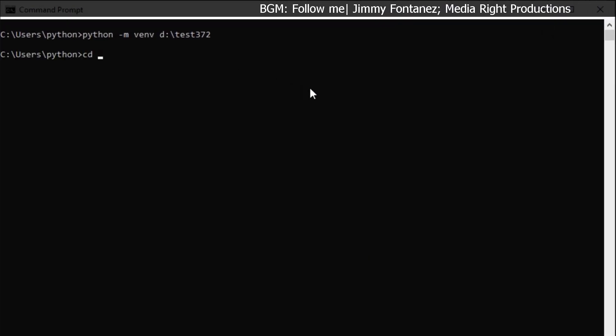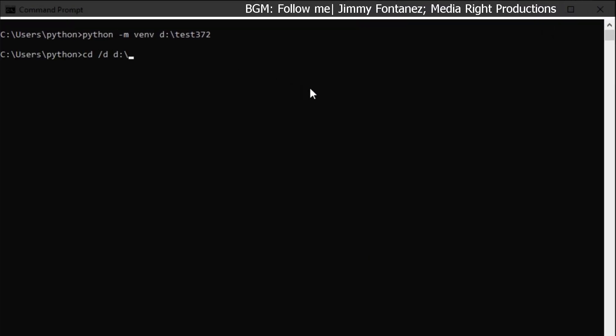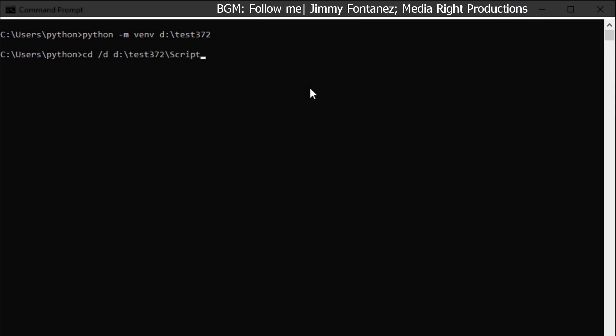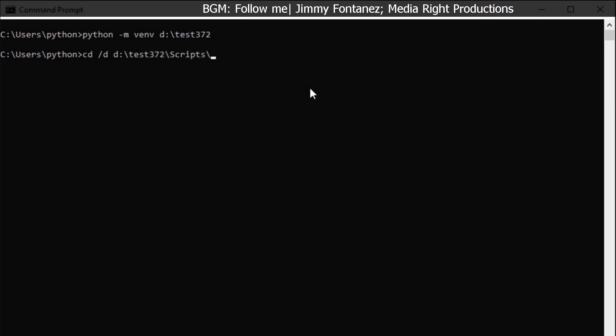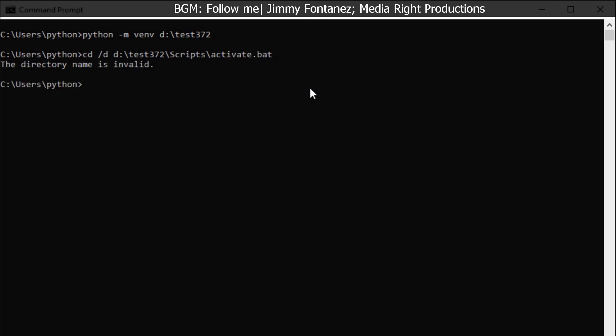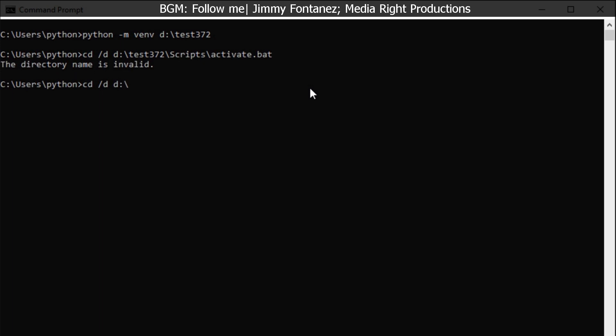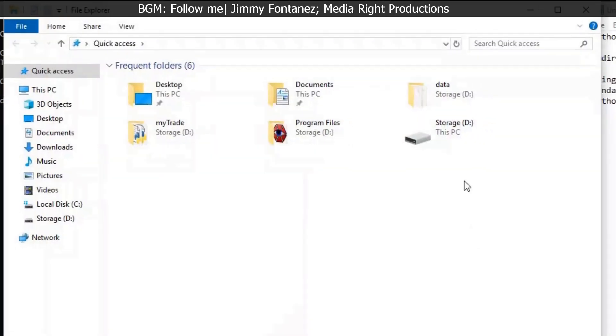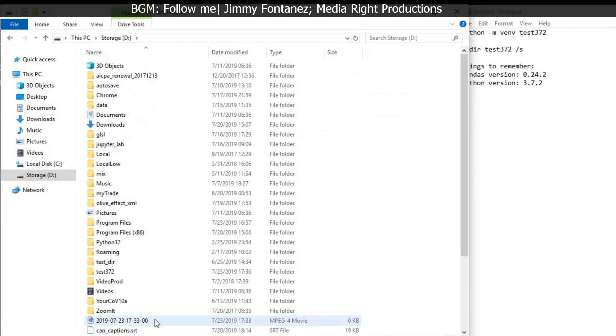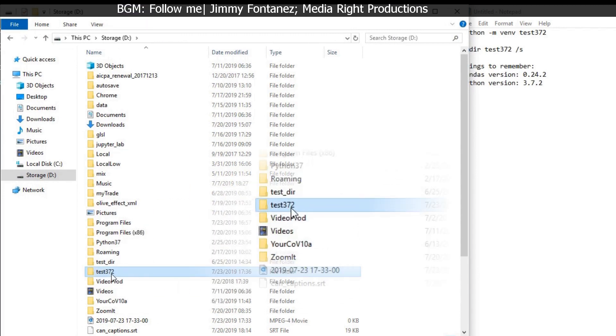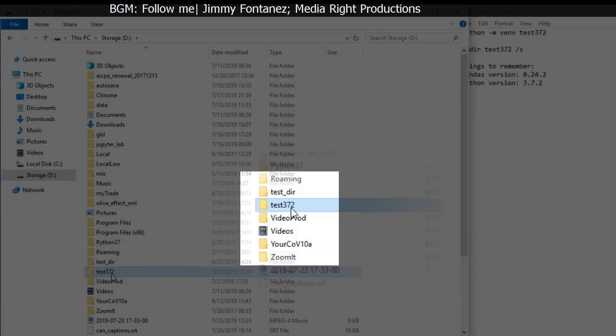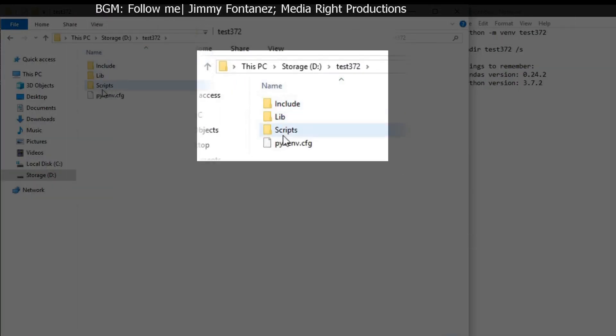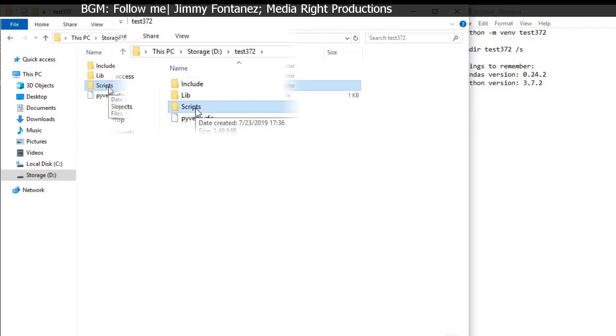Let me just go to D drive, test372 and then scripts. I'm not sure if I can do activate here. Activate.bat. Nope. Yeah, but I can still do it this way. Test372. I've just created the environment test372. I should expect to see a scripts folder.